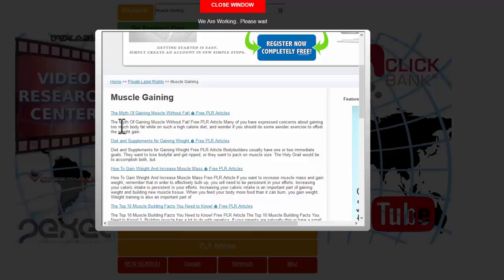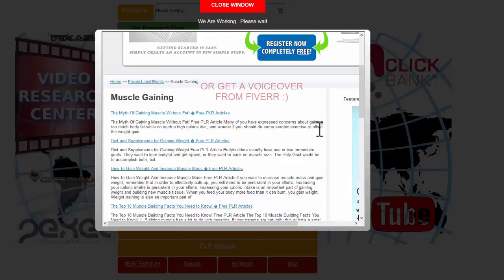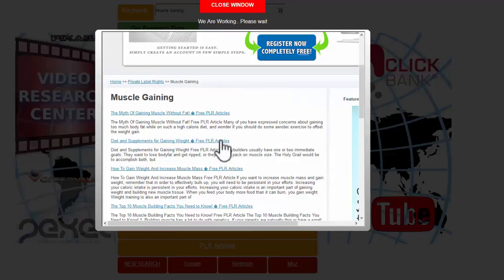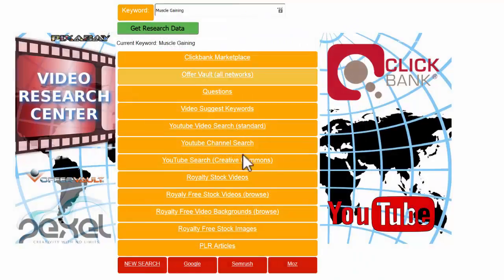You literally create a five minute video with perhaps somebody exercising in the background and you read out 'the myth of gaining muscle without fat. Many of you have expressed concerns about gaining too much body fat while on such a high calorie diet and wonder if you should do some aerobic exercises to offset the weight gain.' You literally just talk over the top of a cool bit of video and suddenly you've got yourself another video.